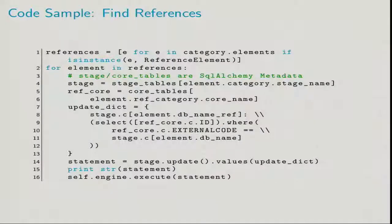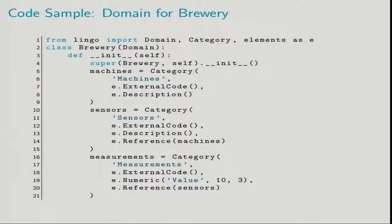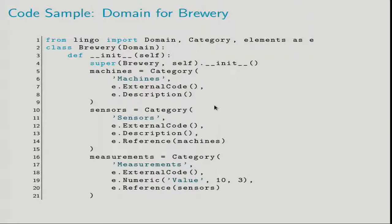Now let's go back and say we have another domain — the brewery. The brewery has machines, sensors, and measurements. The sensors reference the machines, and the measurements reference the sensors. I'd like to show that in the demo also, but unfortunately time is not sufficient. But it's really as simple as we've seen: you just need to change the config JSON, create the database, and the new tables will be there. You can import the different CSV files, and it all works.